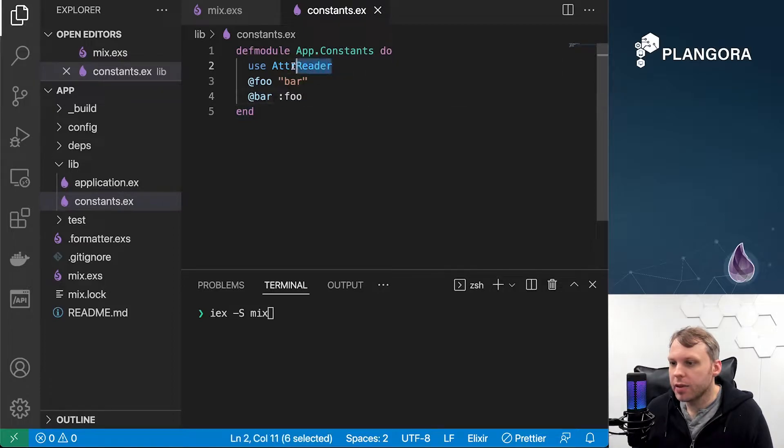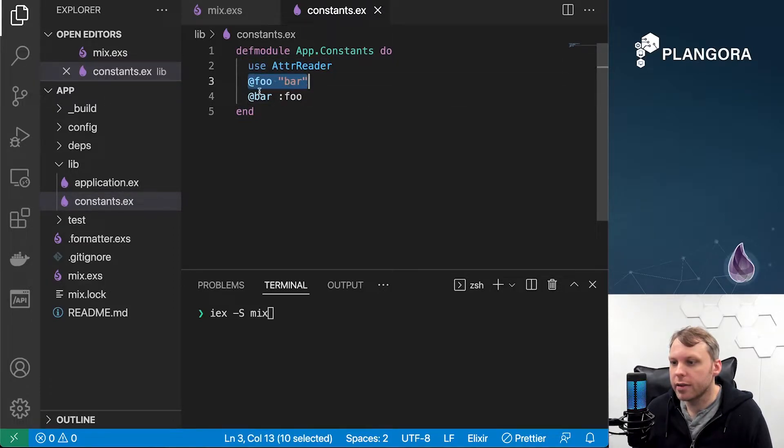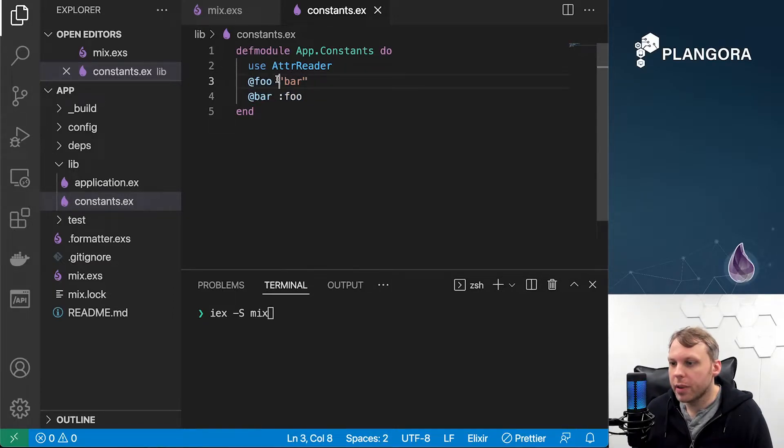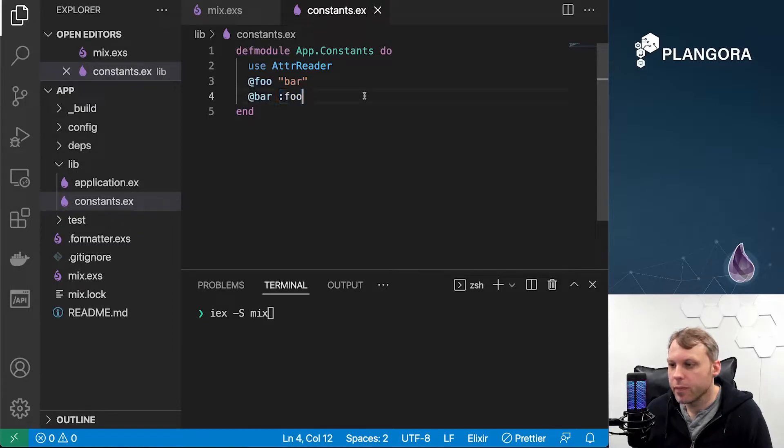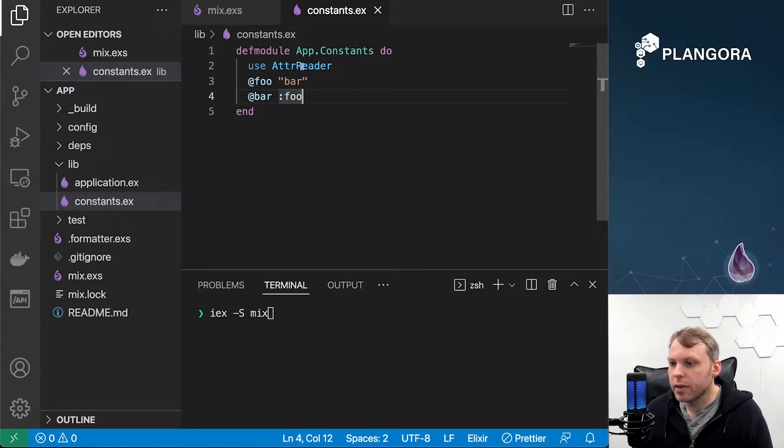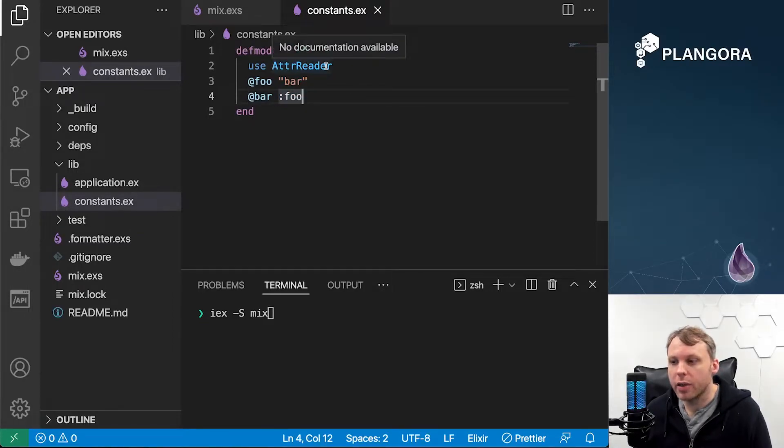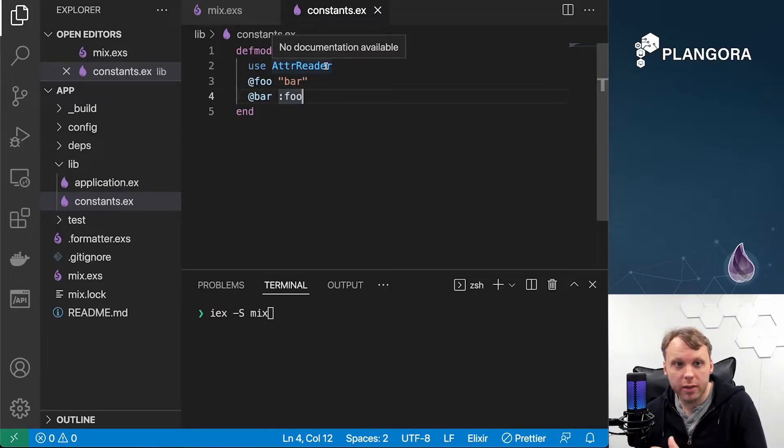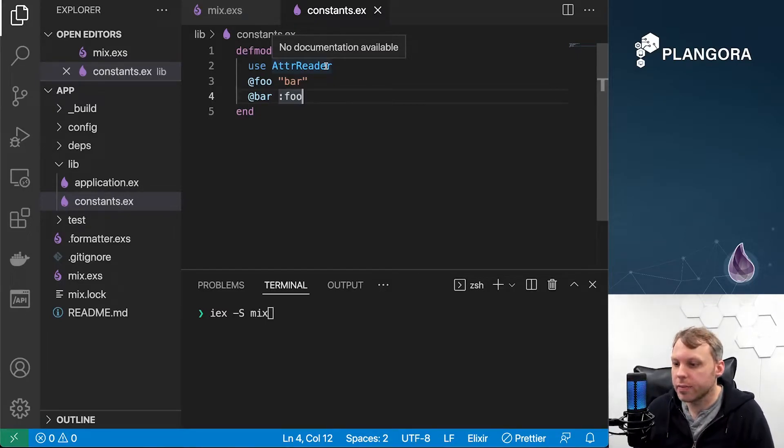I'm using this attribute reader over here, and I just define these module attributes—one being a string, the other one being an atom. From here, this attribute reader will actually define functions so you can get these module attributes from outside of the module.